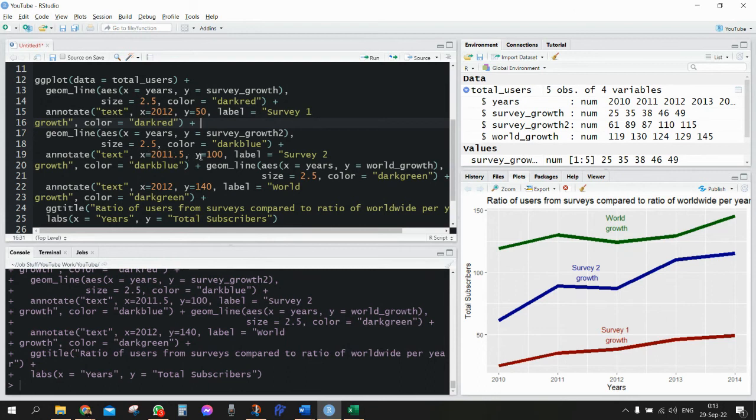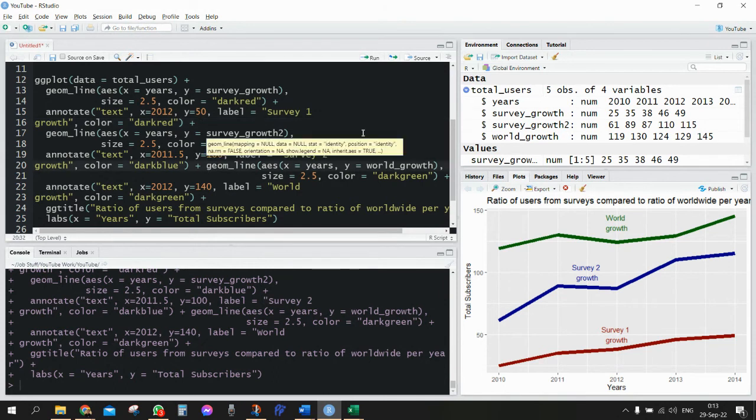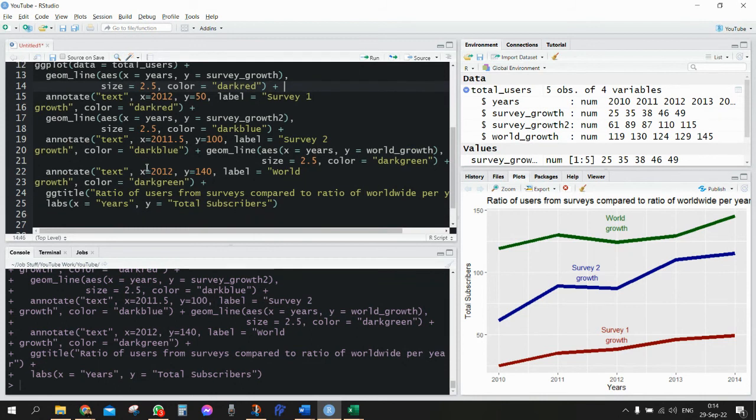Afterwards I'm going to define the third geom_line. It starts here, and in the end after the third geom_line and the annotation are done, we're adding the gg_title.